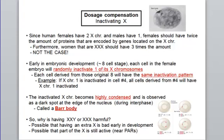On slide 35: what is dosage compensation? The amount of gene product produced depends on the amount of genes that are active. If you have two alleles that are active and they produce the same protein, you are going to have twice the amount of protein as if you have only one of the alleles active.